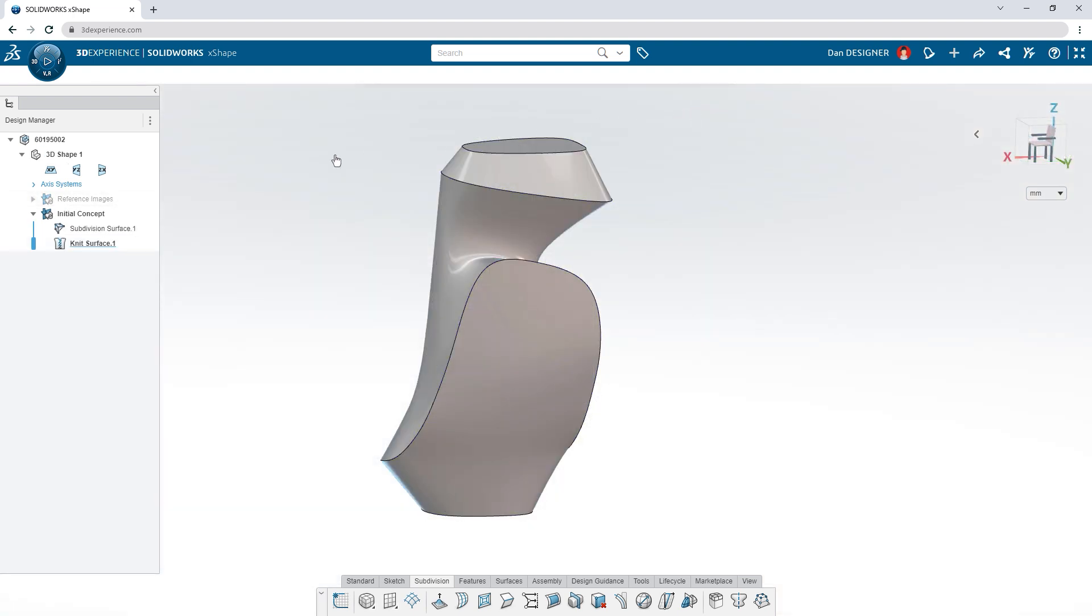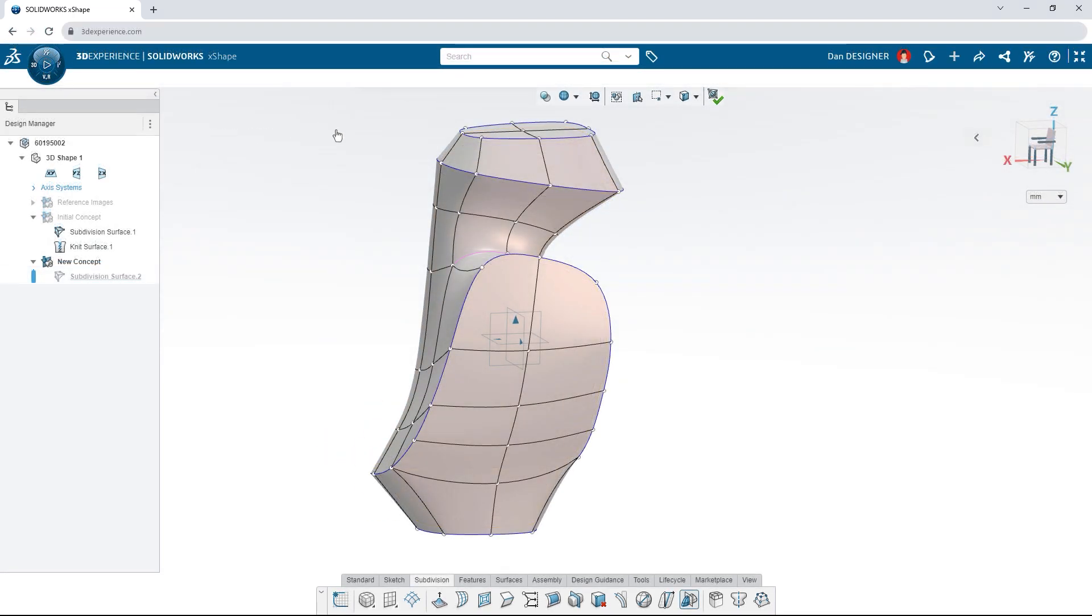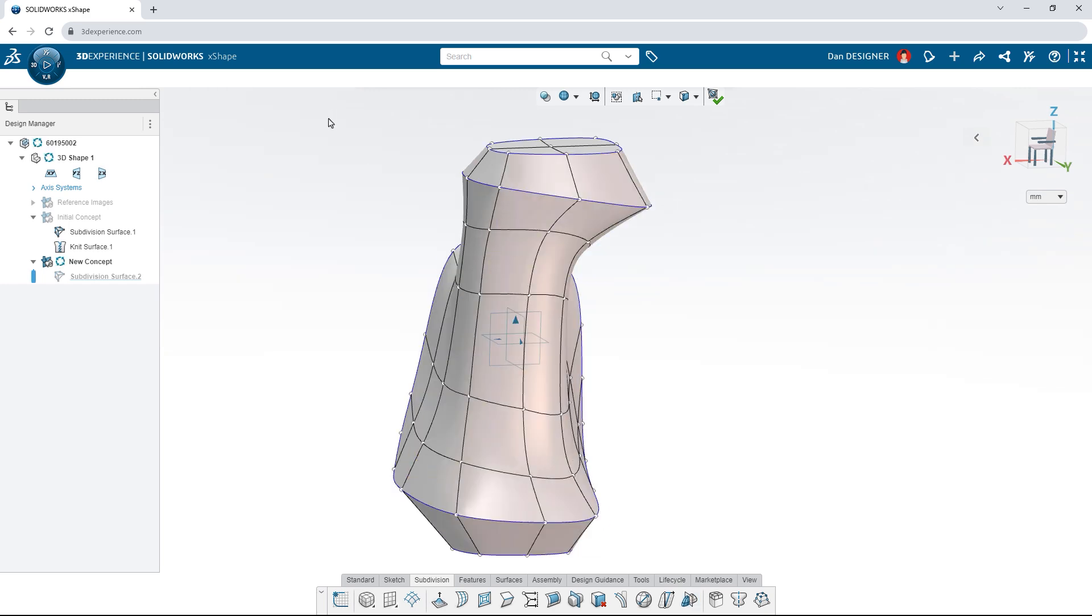Copy and paste previous surfaces to explore new concepts. Scale them if you need to and then continue sculpting. Use the reflect tool to create a mirrored copy of your subdivision surface.